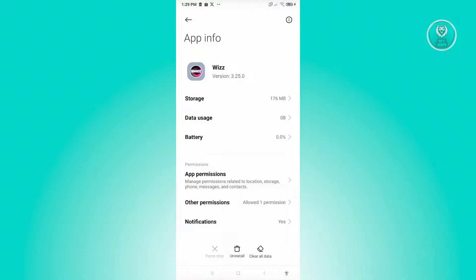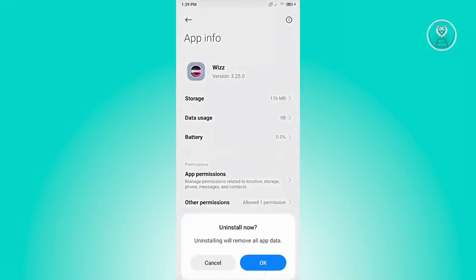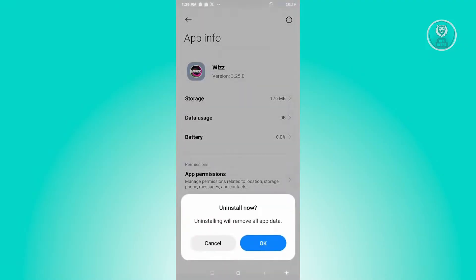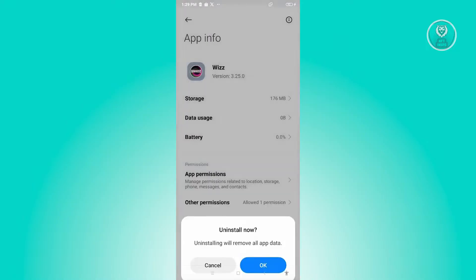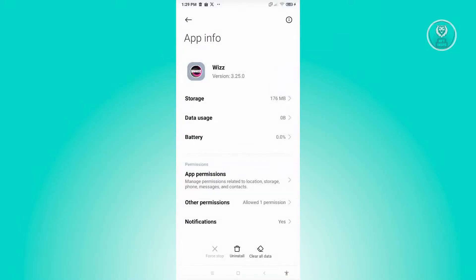If that doesn't solve your issue, the best and final thing that we can do is basically uninstalling Wizz. In this case, click on uninstall and just click on OK to uninstall Wizz. Then just reinstall Wizz again and see if that solves your issue.